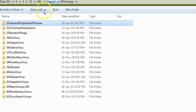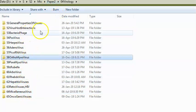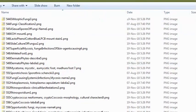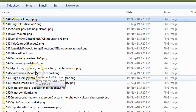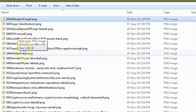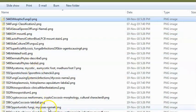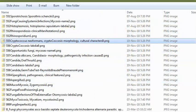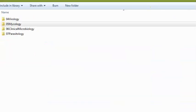Now coming to mycology: they can ask what dimorphic fungi are and examples of dimorphic fungi. They will ask about opportunistic mycoses — names and examples. They will ask about Candida lab diagnosis and what infections Candida can cause. Cryptococcus neoformans is also a favorite question.